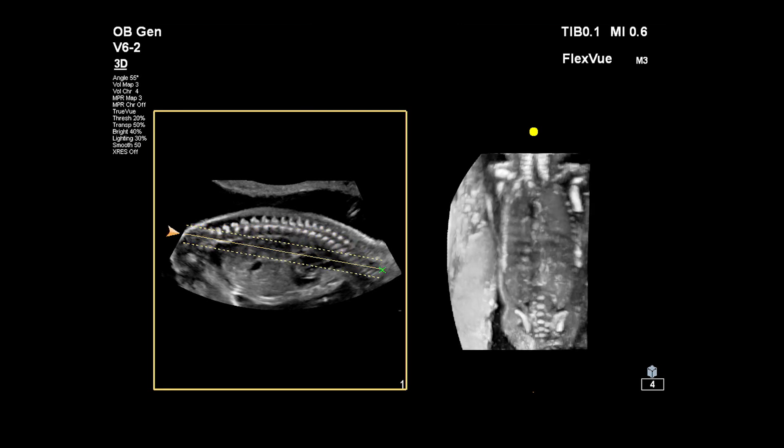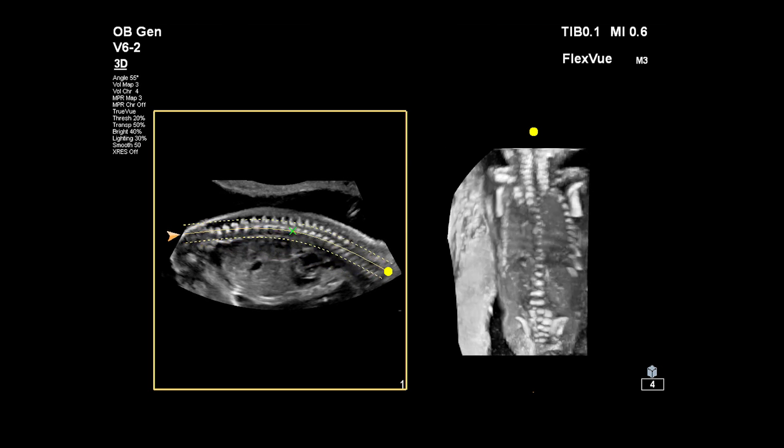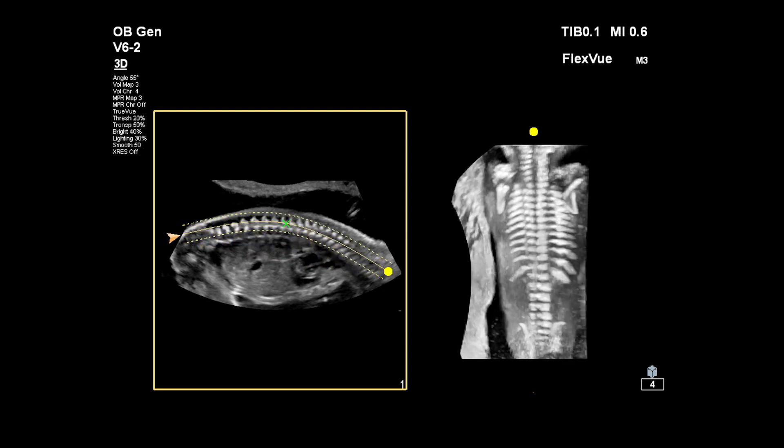I'm going to place this right at the cervical spine, and then, since we're using Curve Trace, place this other point right in the middle of the spinal column.